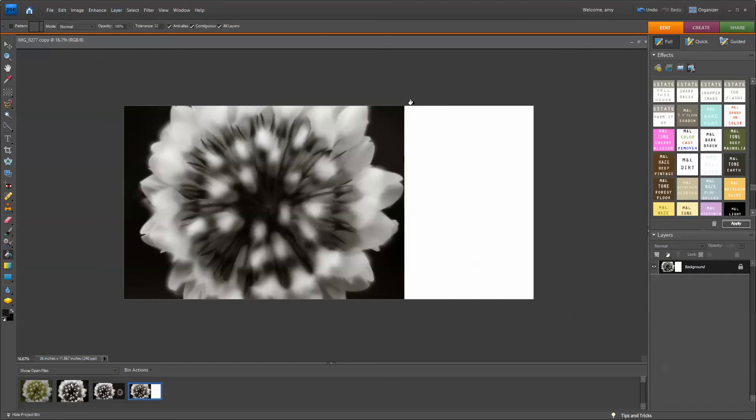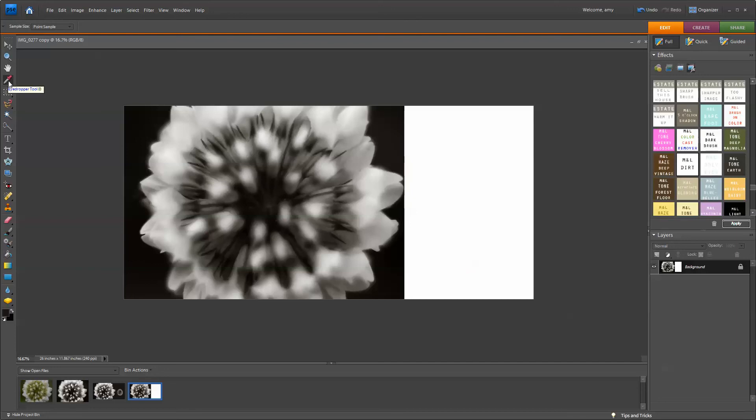So now you see my canvas size is extended. So I want to extend this canvas size to match the background in this image. So I'm going to go to my eyedropper tool, and I'm going to select a color closest to the edge.